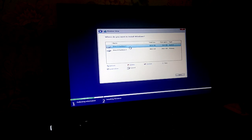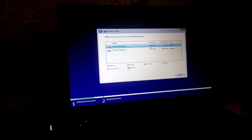When you are using this device, it is used as a device. In this device, you can use a device to use a device. The device is used to be a device. It is used to be a device to use for a device.